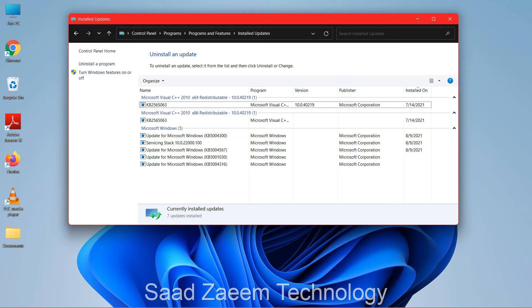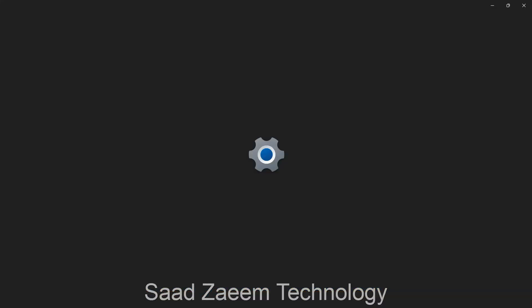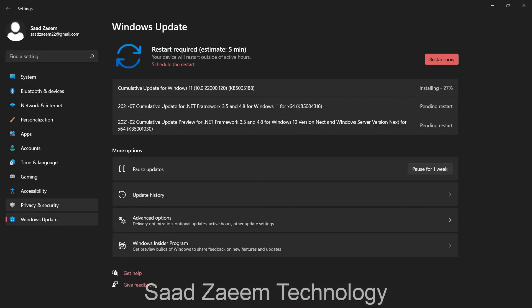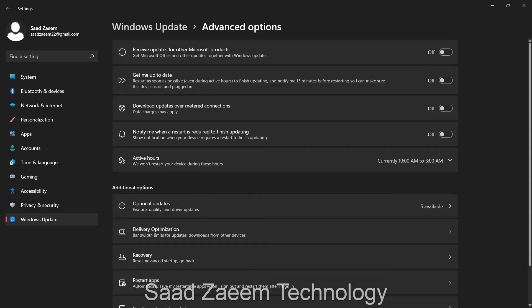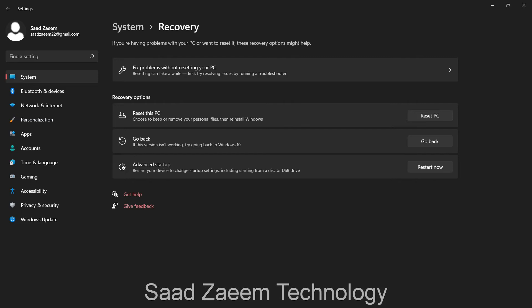Another option: go to Settings, then Windows Update, then Advanced Options, and click on Recovery. You'll see an option that says 'Go back.' If some apps were working on Windows 10 but stopped working after updating to Windows 11, you can roll back to Windows 10, and that should fix your problem.